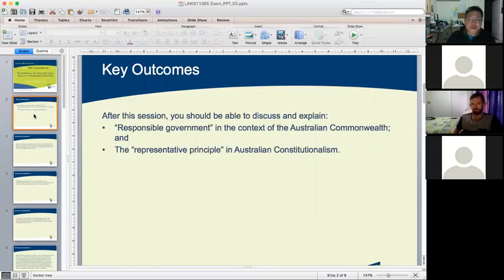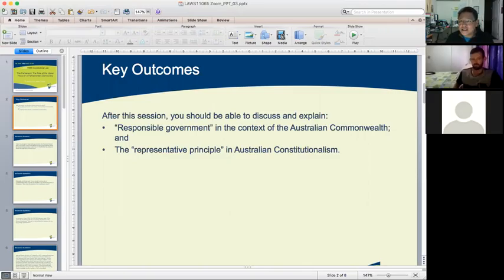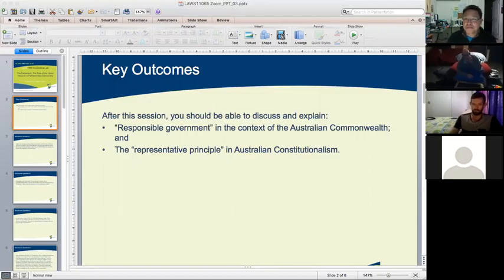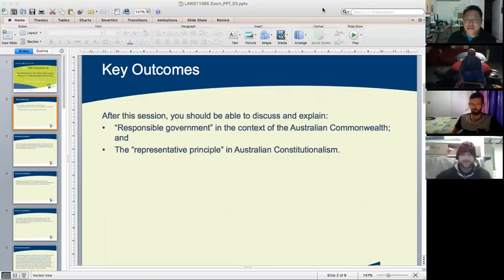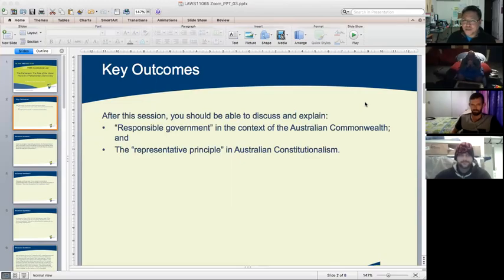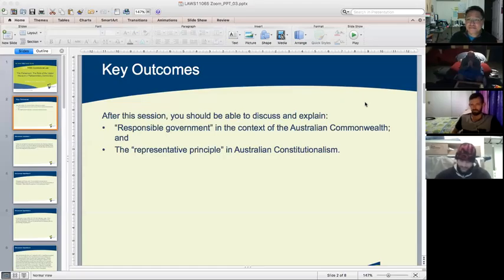A student asks whether the assessment instructions have been released yet. The instructor confirms they will be releasing the legal memorandum assessment instructions tomorrow. Another student, Tiffany, has the same question about where the task sheet is, and the instructor confirms they will be releasing it tomorrow as well.